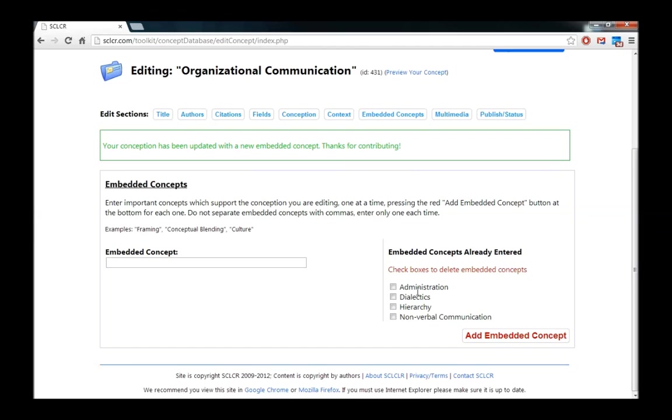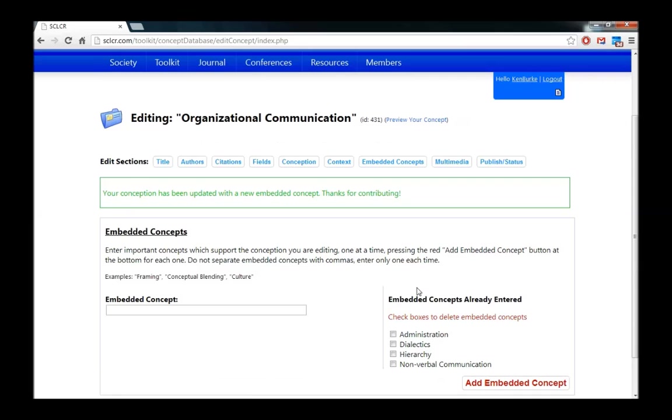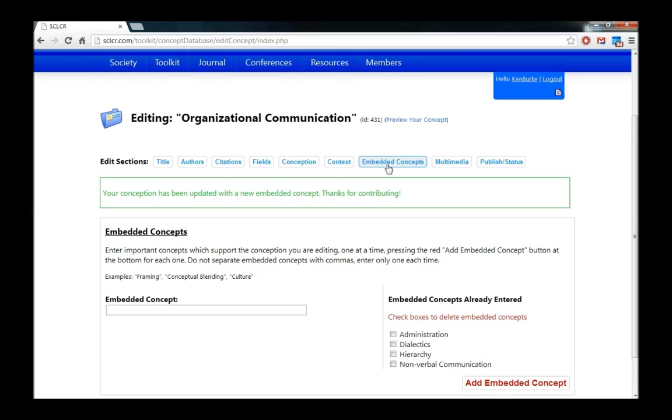These are concepts that are related to organizational communication or fit inside of organizational communication or that organizational communication, as it's conceptualized here, relies upon. So by adding fields, areas of research that this concept is used in, and embedded concepts, other concepts that are related to or part of organizational communication, we start to create important connections between the various entries in the database.